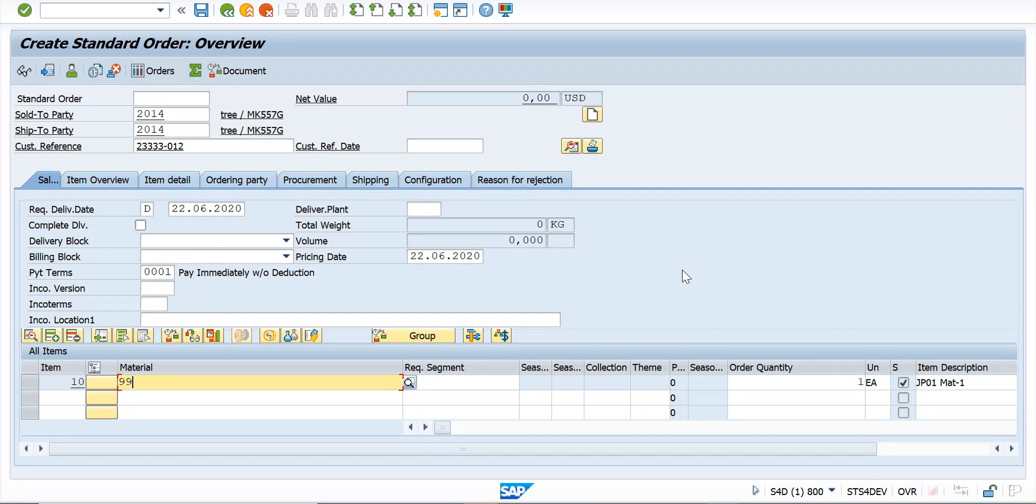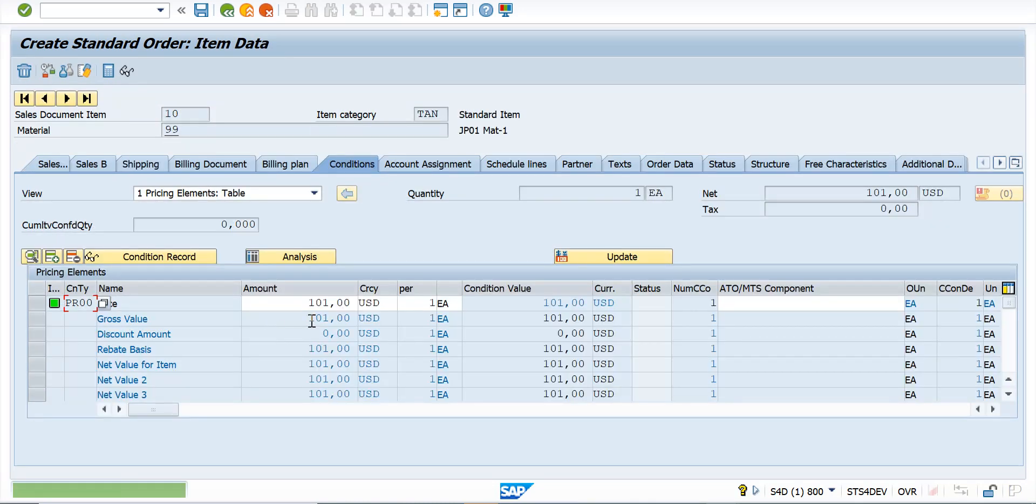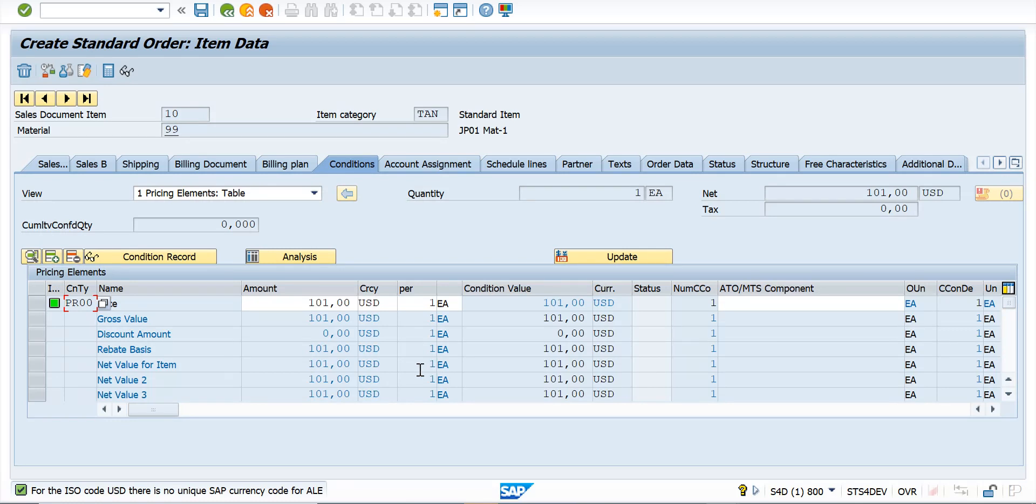So this is a standard sales order screen. It looks very similar to what you've seen in ECC. I'll just click on conditions. The condition brings you the pricing screen where PR00 is one of the common condition types. The reason I brought you to this screen is to show you the field where the current value of this pricing is stored.